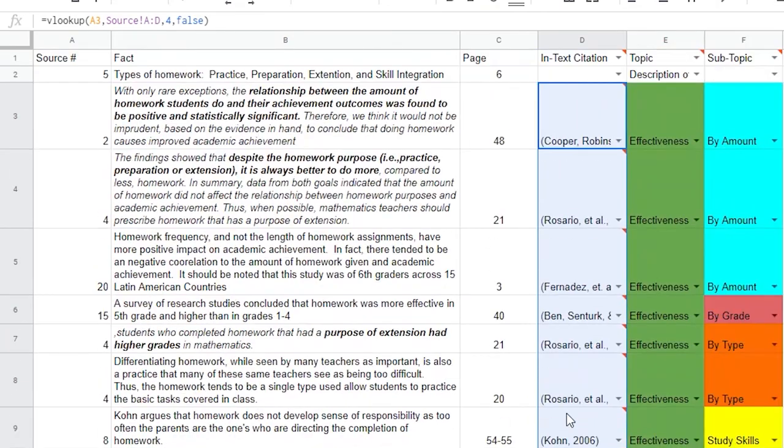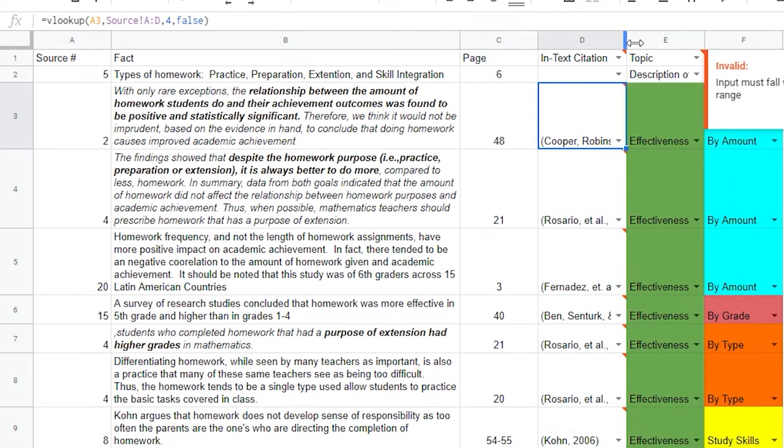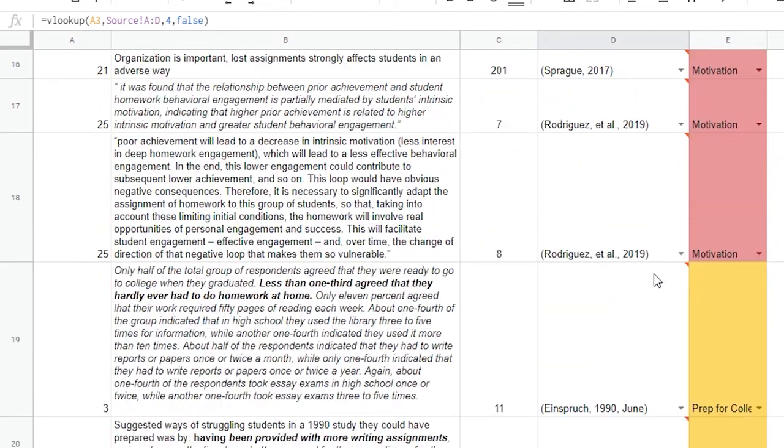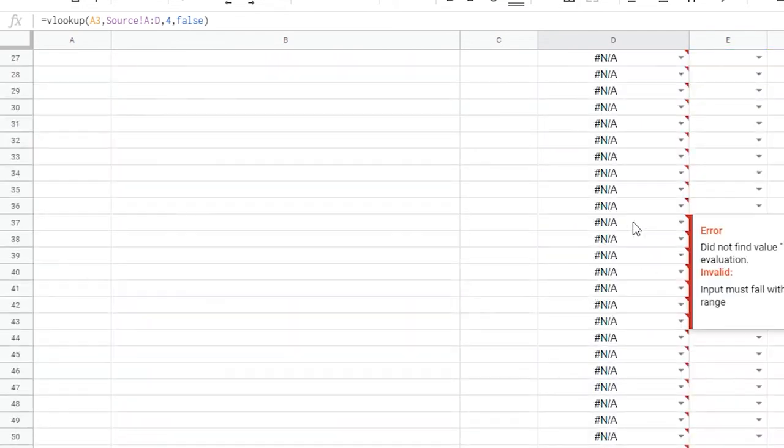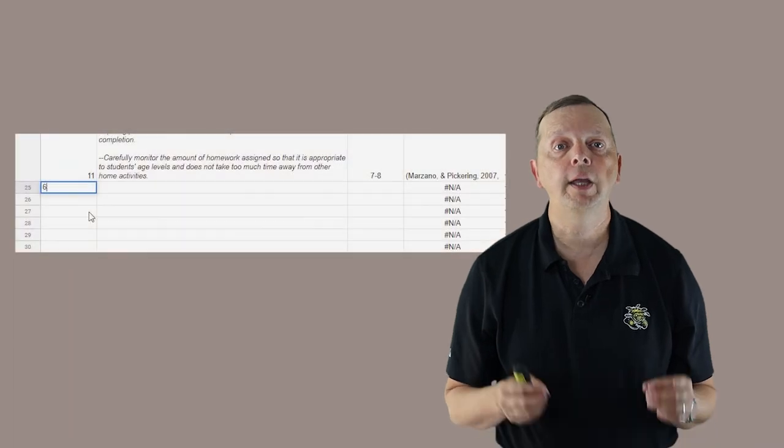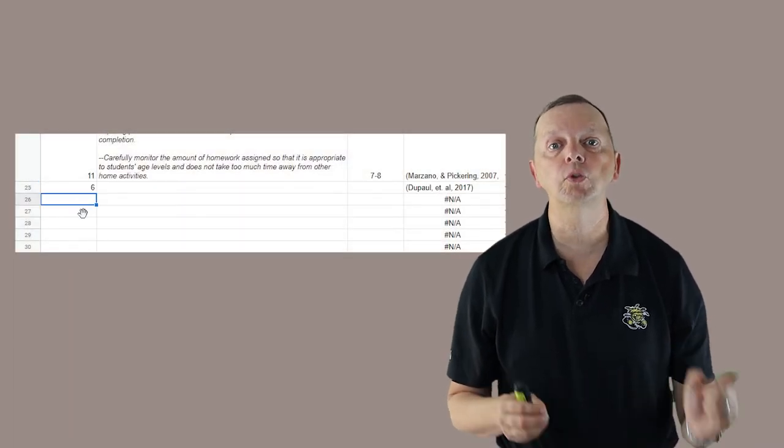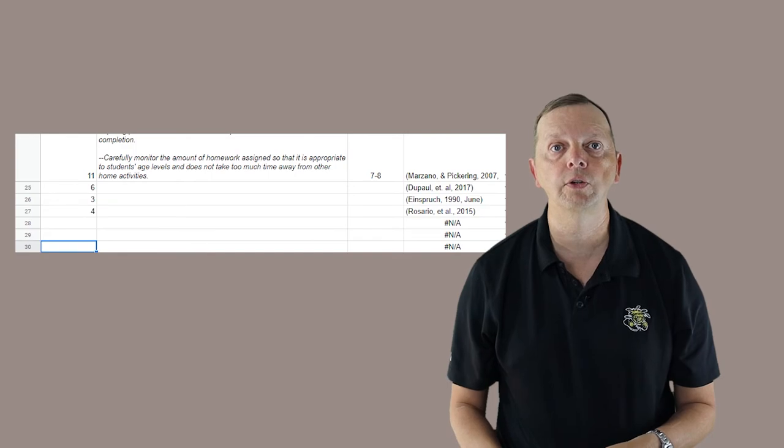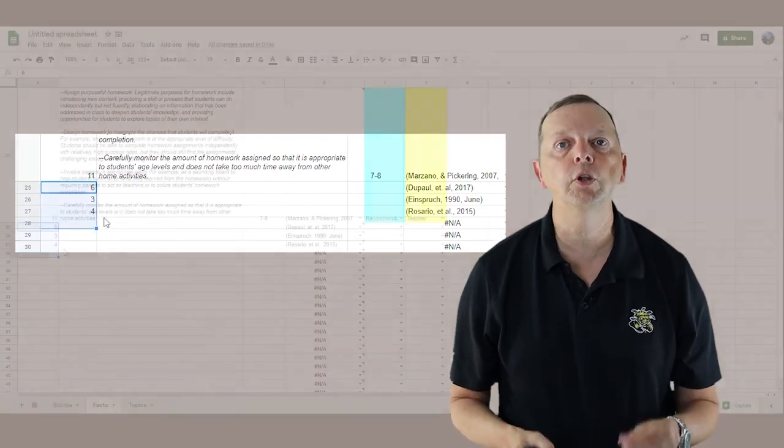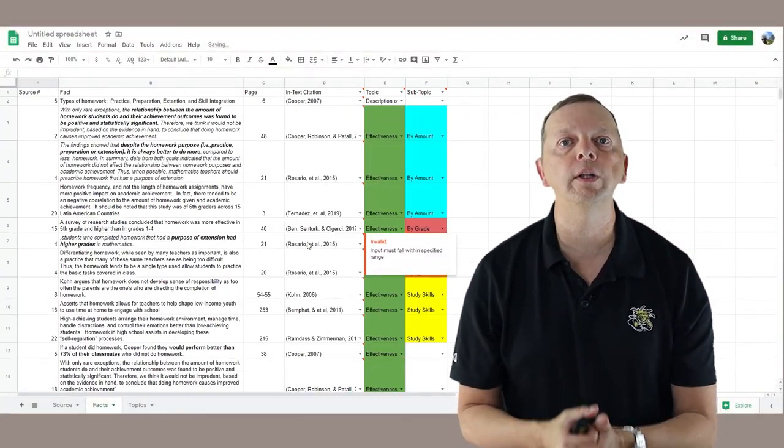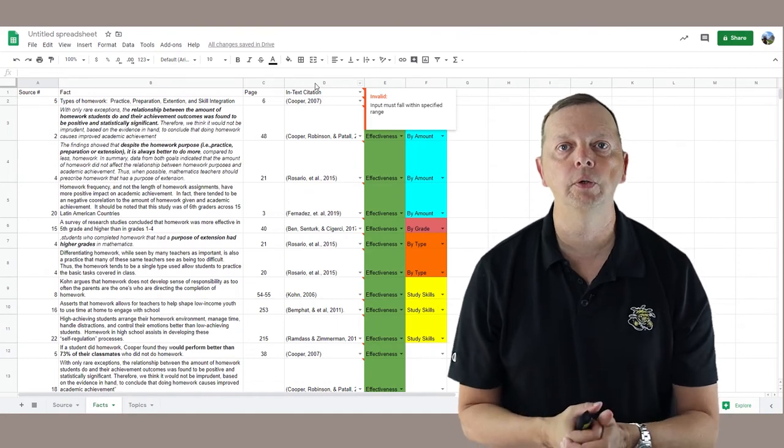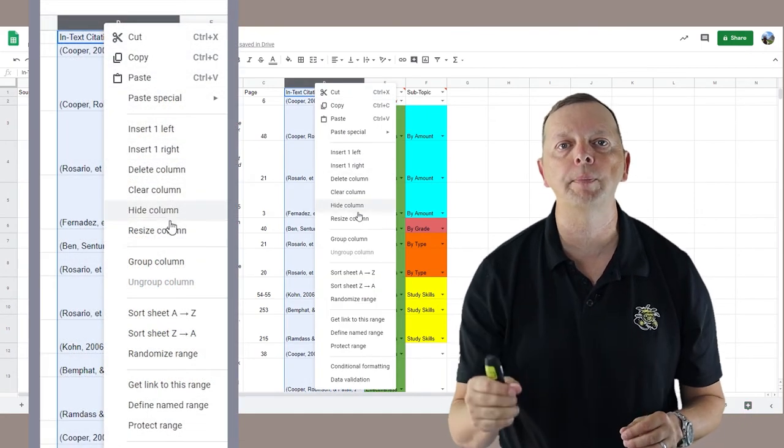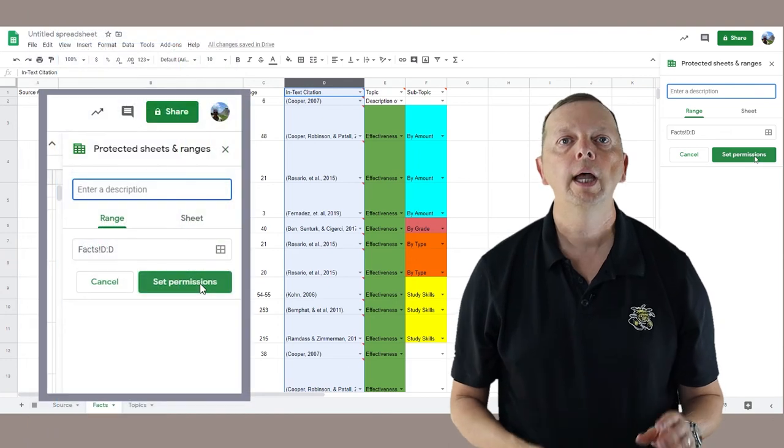Now click and drag down the first cell for about 200 rows. This copies the function to each of these cells, and if you have any entries, you're going to see the In-Text citation has been brought over. Now you will see this error message in the cells without source number entries. Don't worry, it will change when you enter the source numbers. Now we'll widen this column, and here you go. Whenever you select a source in your fact sheet, you can verify it's the correct source.